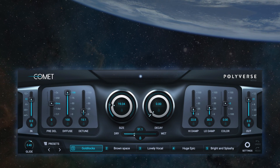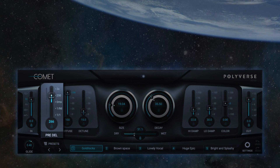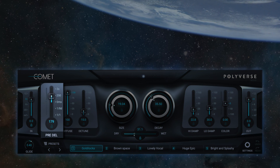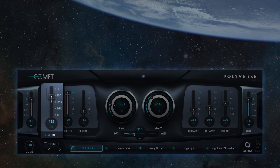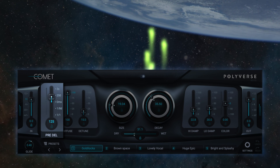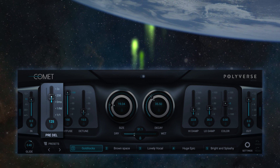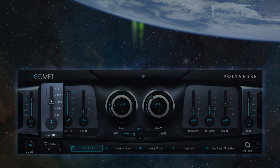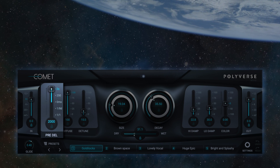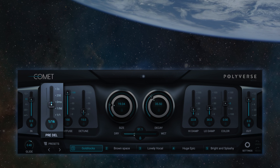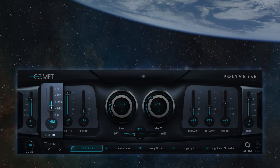The pre-delay control applies a delay on the entire reverb signal. It's useful when some separation between the source and the reverb is required. You can tune the pre-delay between 0 and 2000 milliseconds, and you can also use the lower part of the slider for tempo divisions if you wish for Comet to groove.